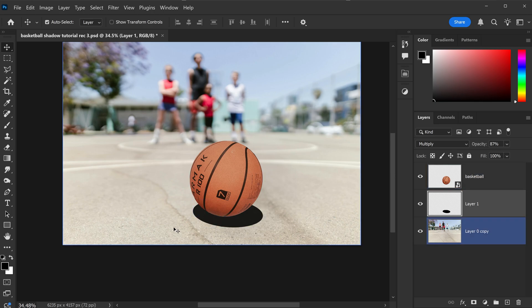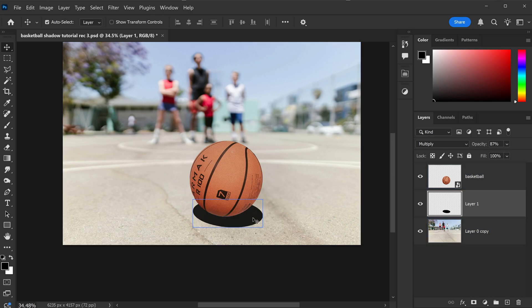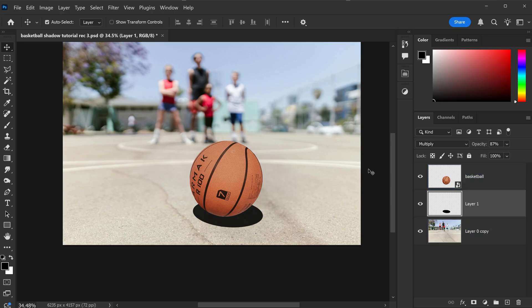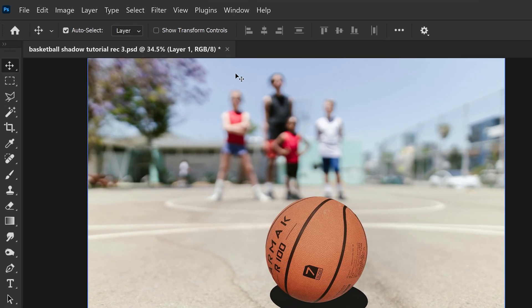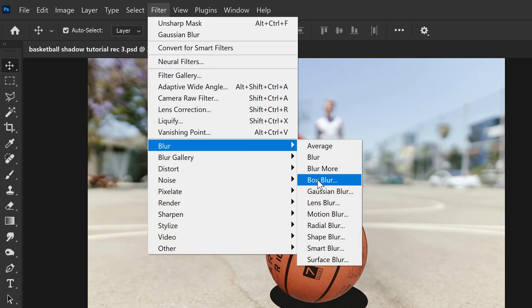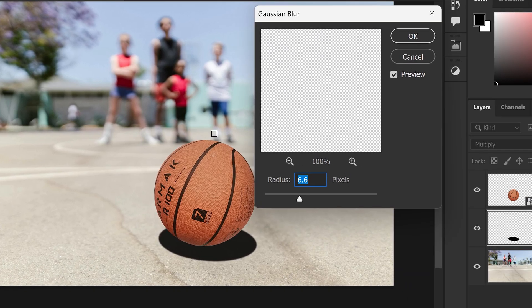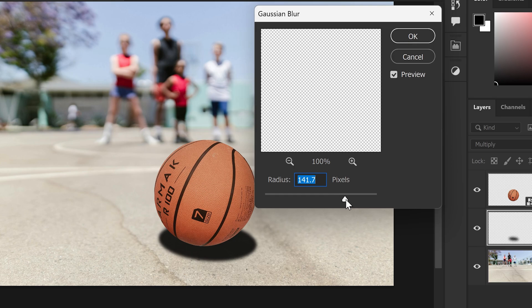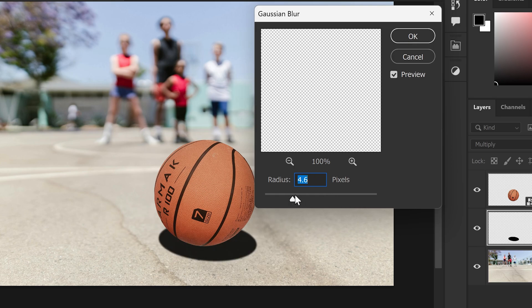From here we're going to also soften the edges a little bit more because they are way too sharp at the moment, and we can achieve this by going to filter, going down to blur, and then Gaussian blur. In here, if you start to increase the radius, this will soften the edges. The higher the pixels, the softer this will be. We only want around, let's say, 4.6 or even 5 pixels.